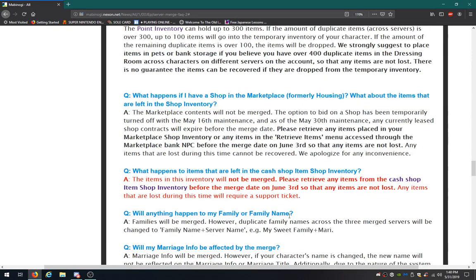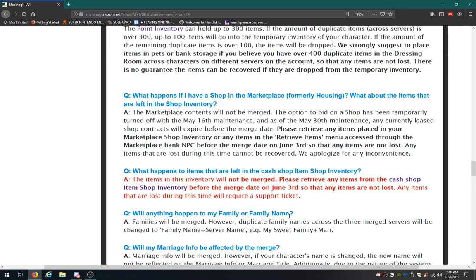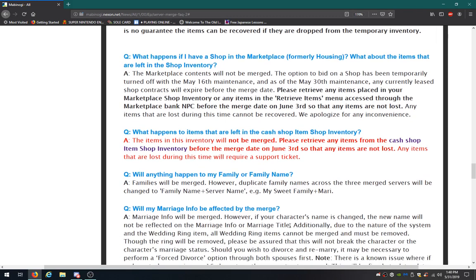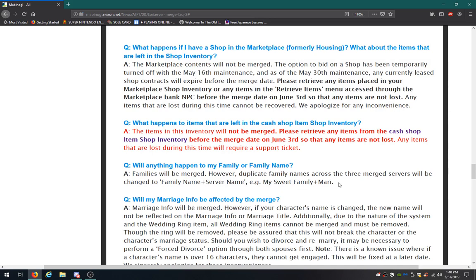What happens if I have a shop in the marketplace for my housing? What about the items that are left in the shop? The contents will not be merged. The option to bid on a shop has been temporarily been turned off with the May 16th maintenance. As of the 30th maintenance, any currently leased shop contracts will expire before the merge date. They already told, they already mentioned that. Well, they really like to repeat. And I thought the President of the United States was a broken record. No offense to those supporters, by the way.